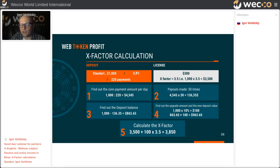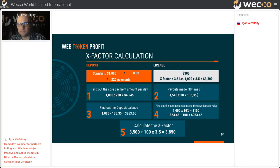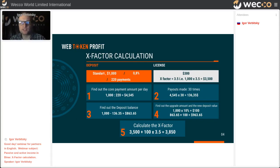Here we can see how to calculate x-factor for different licenses. For example, with a deposit of $1,000 on the terms shown on the previous slide, we find how the core will grow during 220 days and fix the balance. Using the Binar project, you need to buy a license — for example, the first license costs $50. This license has different x-factor limits; for example, for the first standard license, the x-factor limit is triple your deposit.